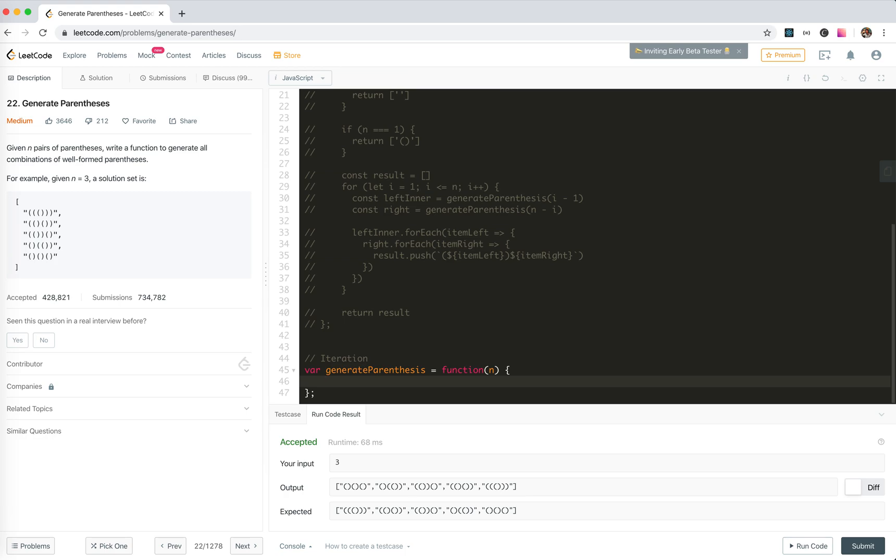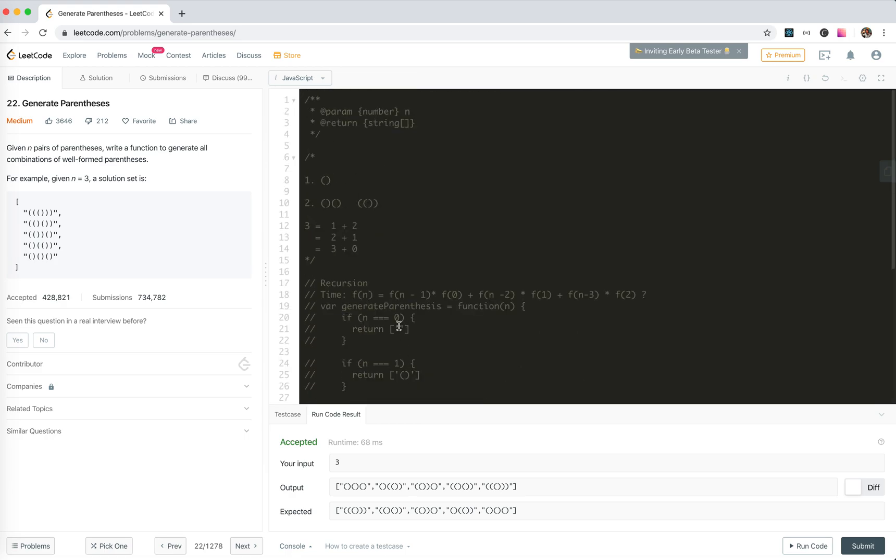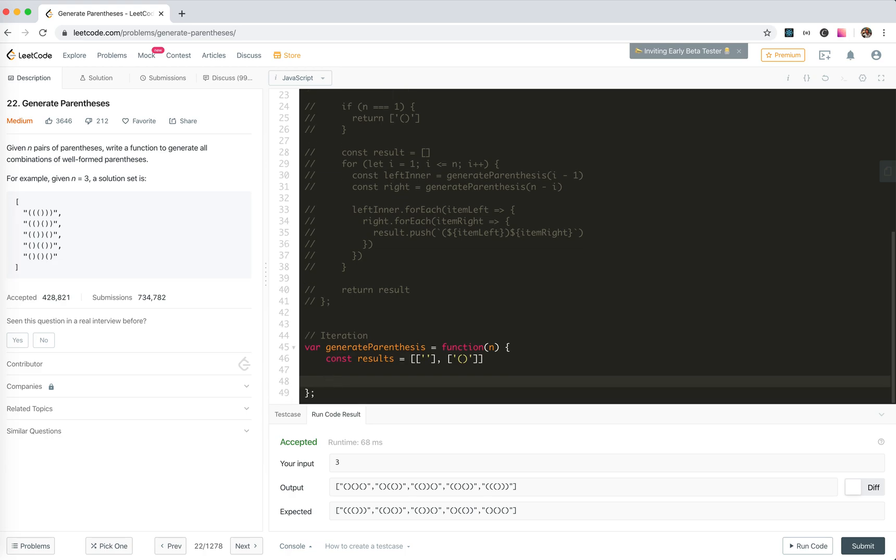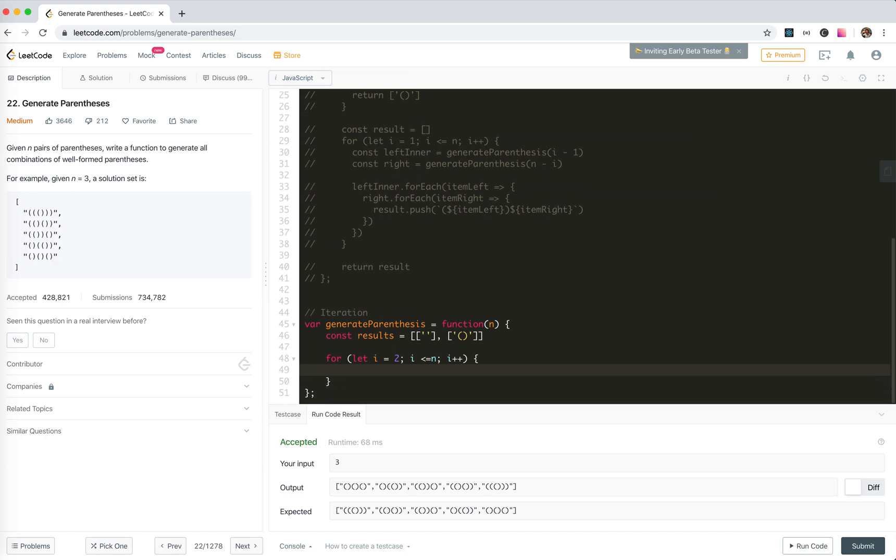Okay, so we have the result. First we define the results array to keep all these results. The first, for zero, it should be this, so I'll put it here. And I also put the result for one here. And now we should say for let i equals two, i smaller than n, i plus plus. Let's calculate it for each.